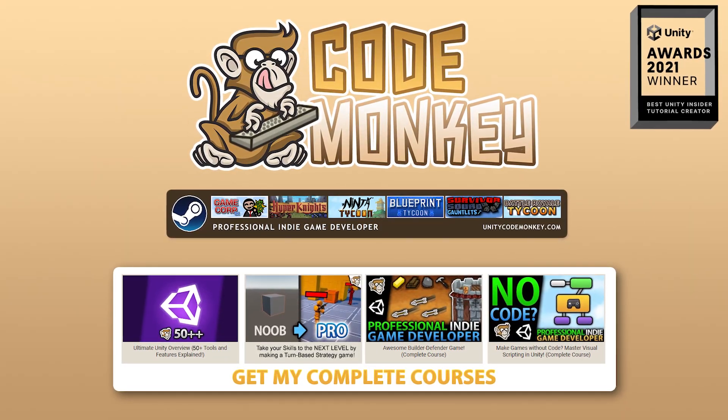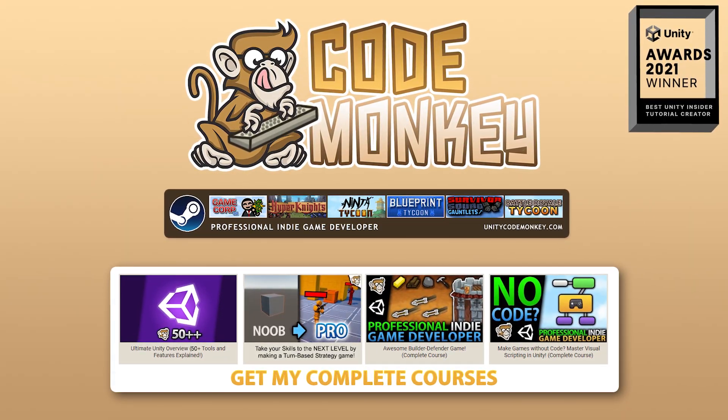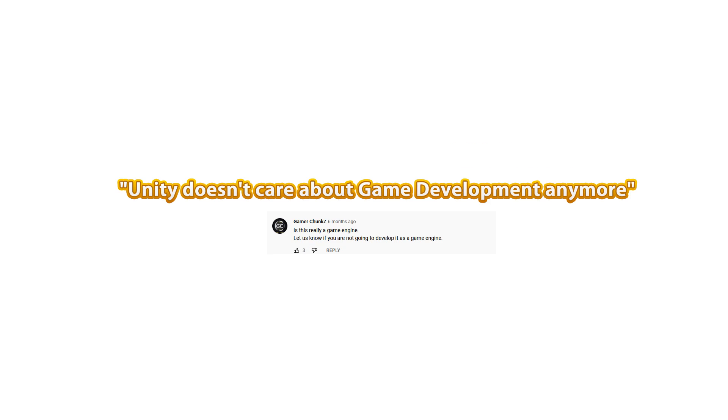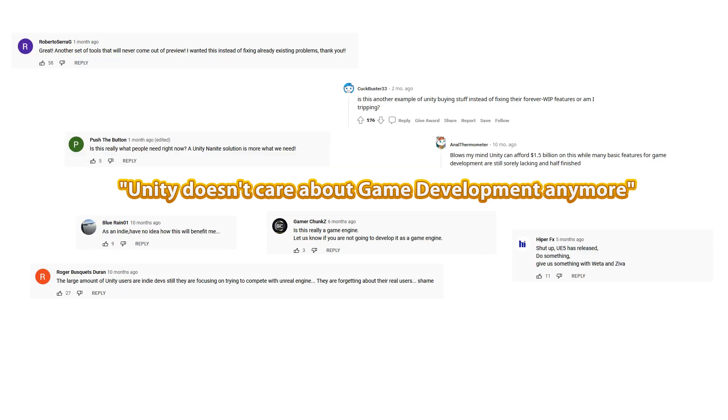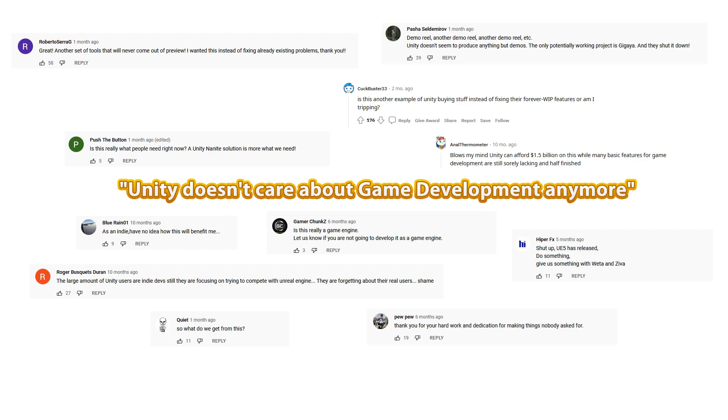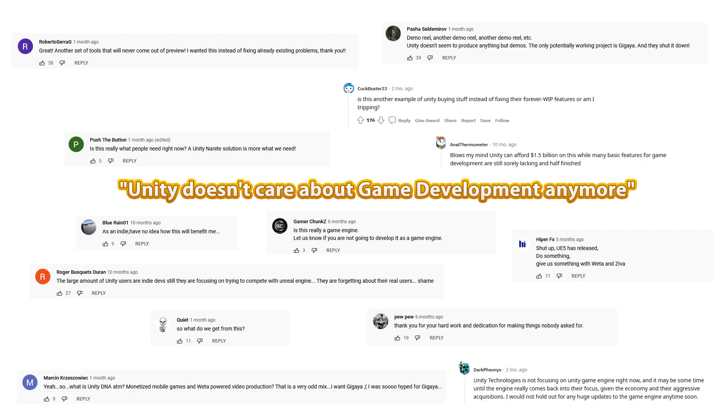Hello and welcome, I'm your CodeMonkey. Over the past couple of years there's been a growing sentiment that Unity does not care about game development anymore, especially PC and console indie game development, or small-scale hobby game development, which is how Unity gained a ton of popularity.